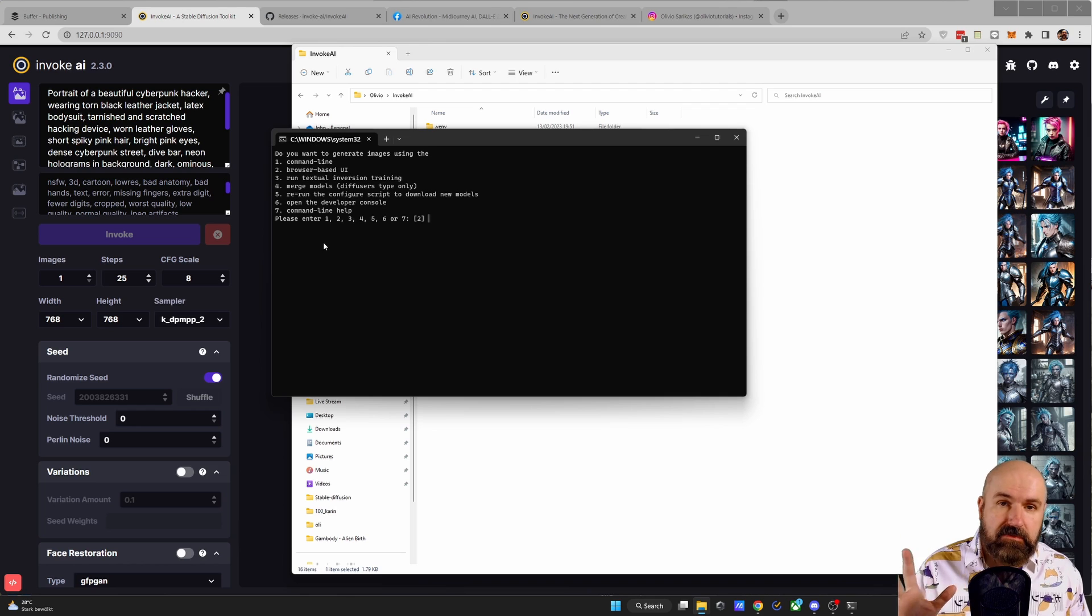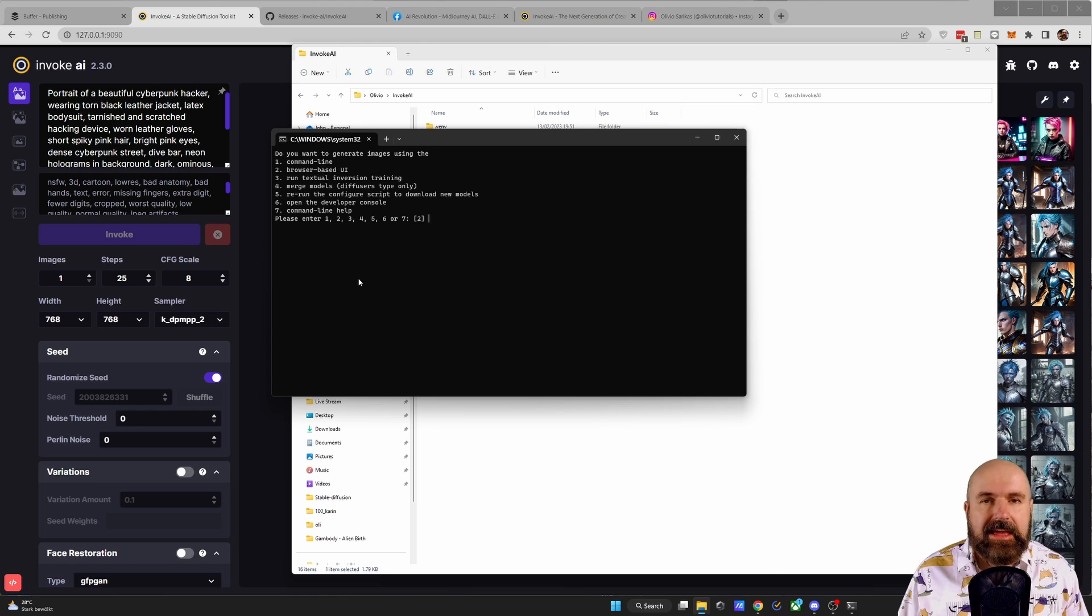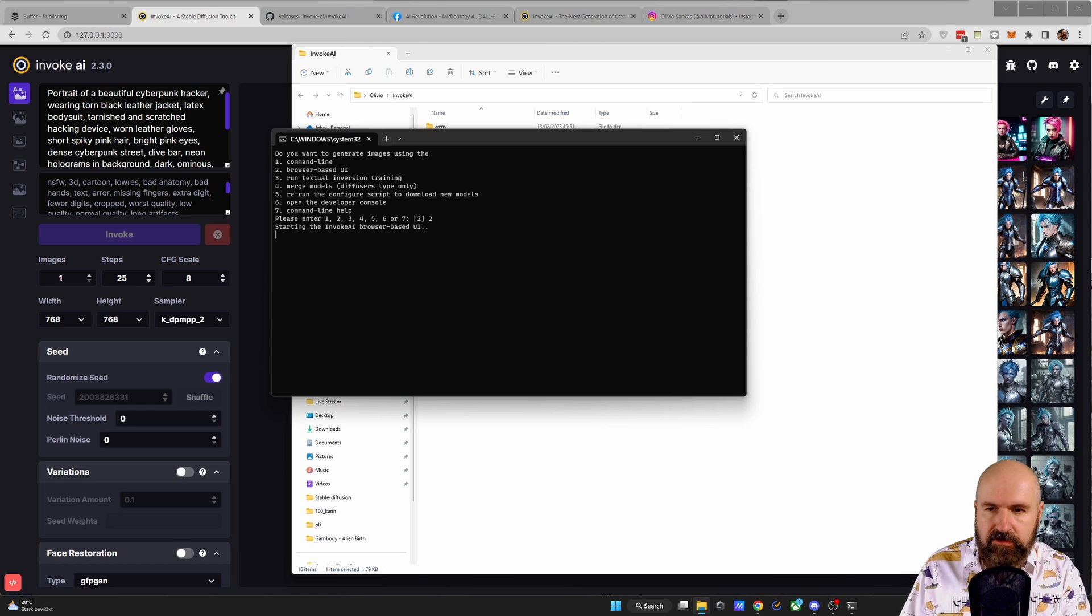A lot of that can be very useful, but of course, first we want to load the browser-based UI. So just press 2 and then enter to load that.